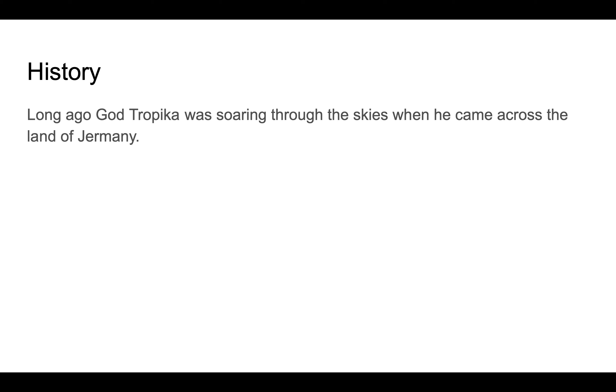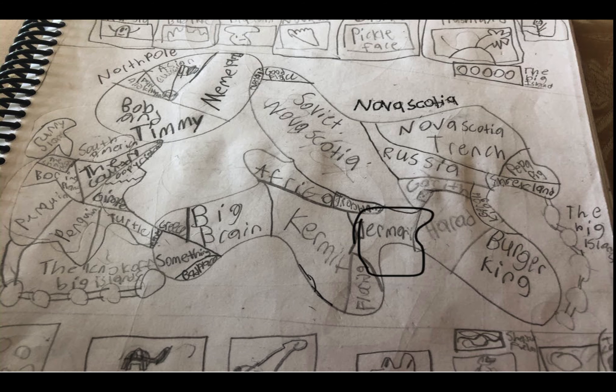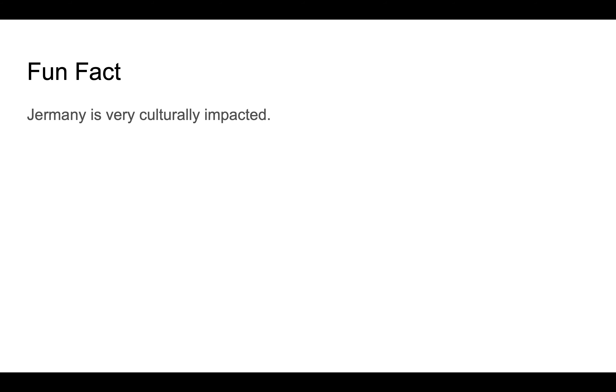This is where Germany is on the map, as you can see circled. Fun fact: Germany is very culturally impacted, as you can see by the flag and the city names.